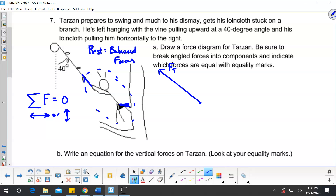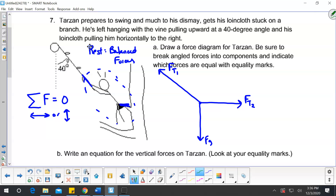This force, since his loincloth is made of fabric like threads, I'm going to call that another tension — though calling it a force normal would also be acceptable, since that loincloth is a surface in contact pressing on him. I'll call these force tension one and force tension two. My third force is force gravity pulling him straight down. Since this is at an angle, I need to resolve force tension one into components: force tension one in the x direction pulling to the left, and force tension one in the y direction pulling him up.